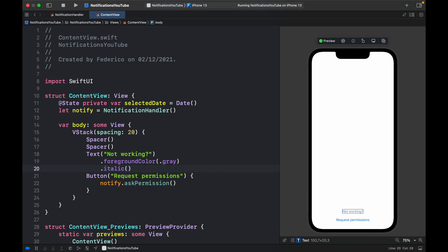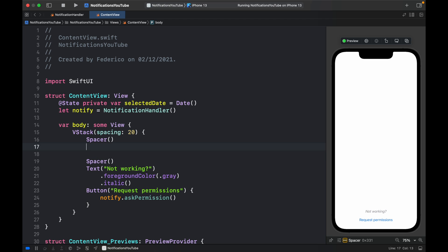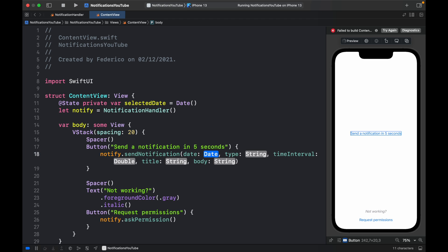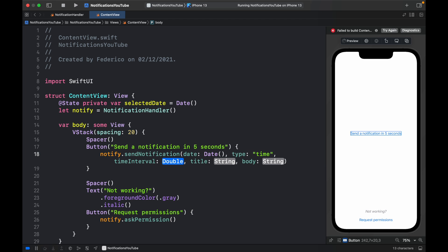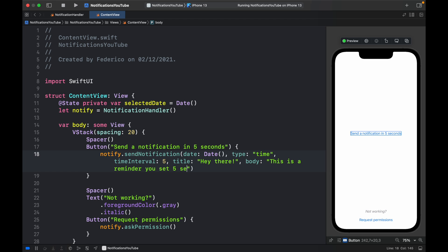Previewing this, we can see the permissions request section at the bottom. Now let's create the other button between the two spacers: 'Button("Send a notification in five seconds")'. Inside the action, call 'notify.sendNotification'. Specify the parameters: a random date for 'date', 'time' for type, '5' for timeInterval, 'Hey there' for title, and 'This is a reminder, you set five seconds ago' for body.